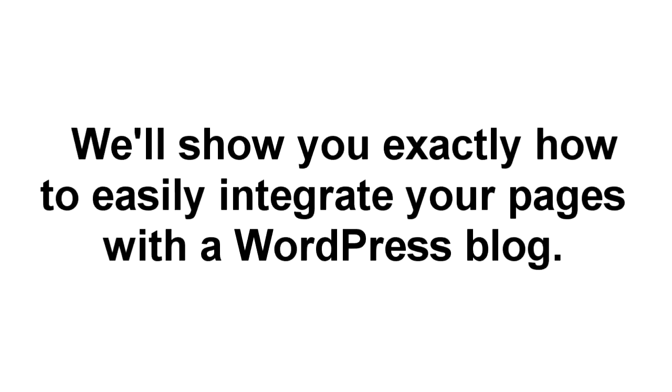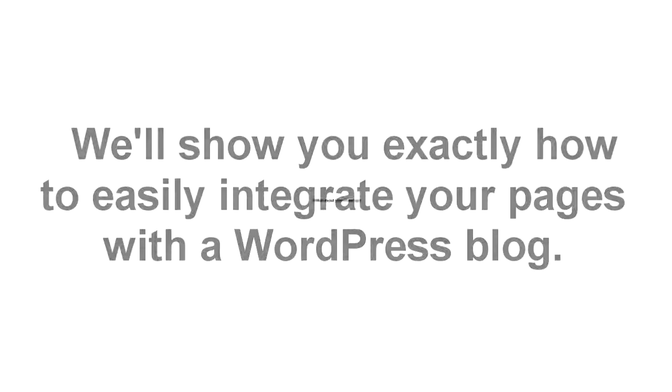Now if you have a WordPress blog, that's no problem either. We've put together a quick video that shows you how to integrate any of your new landing pages into your blog, and it's really easy.